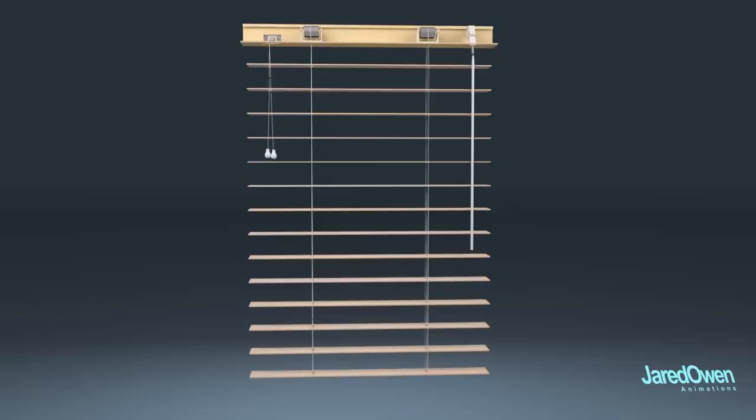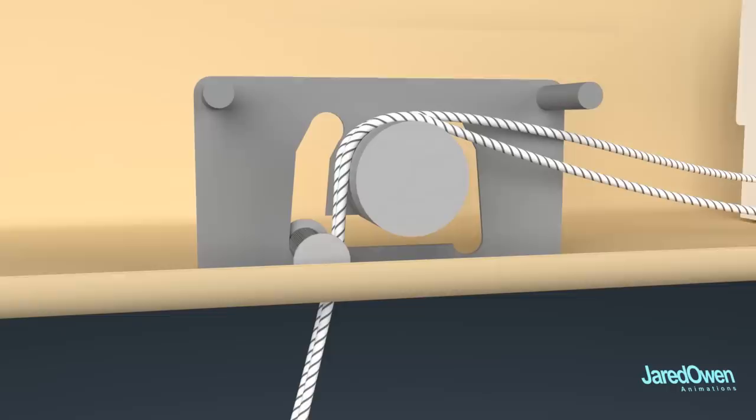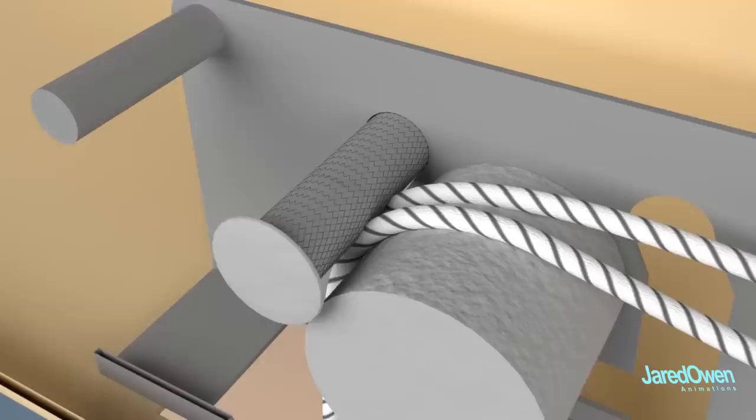When we're done pulling, we move the strings away from the blinds and then release the cord. As we do this, the friction of the strings against the roller causes the roller to slide up, which will then pinch the strings. Now it's stuck, which is why our blinds are held up.